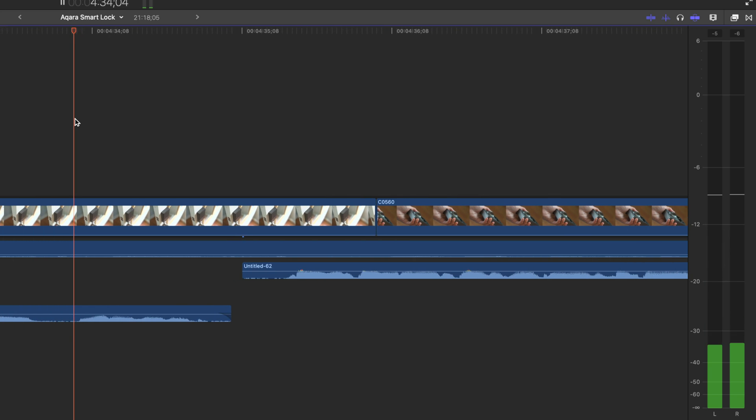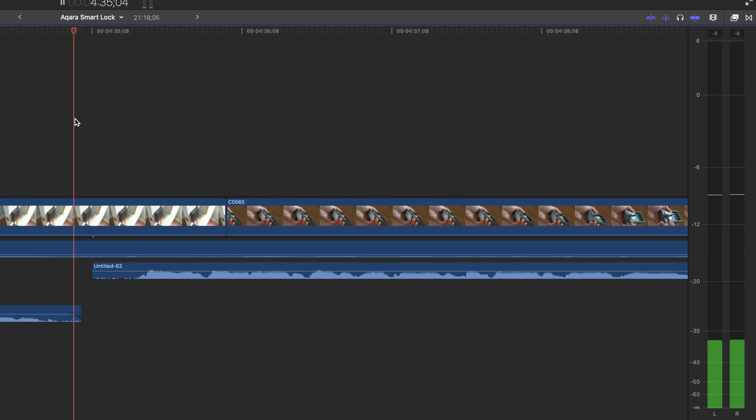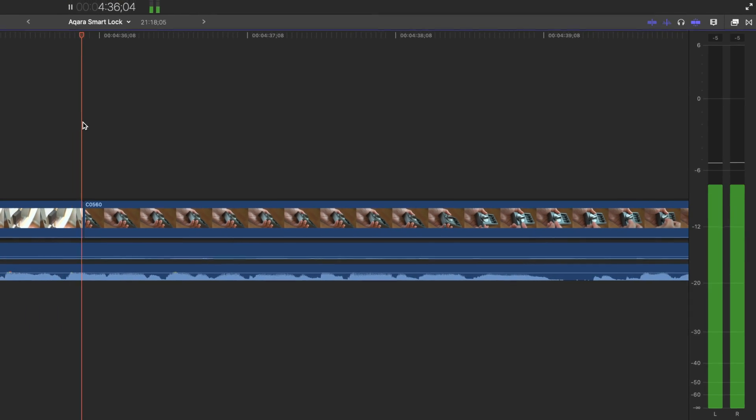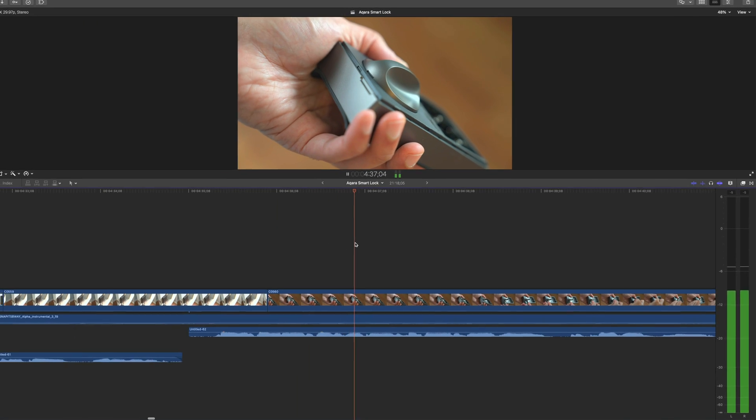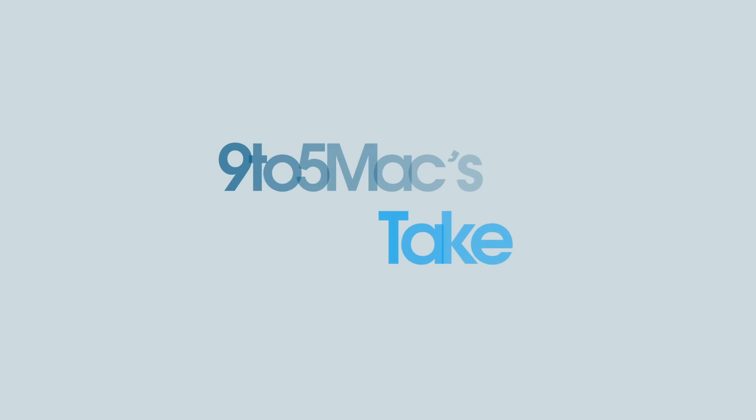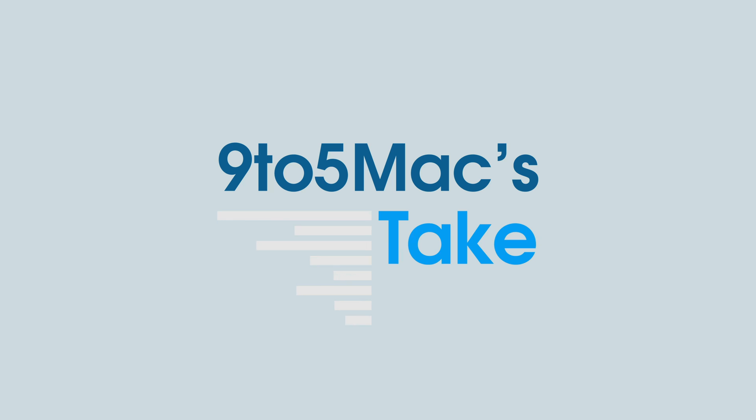How do you think it compares with DaVinci and Adobe? Let me know down below, in the comments section. So, I am, I have to say, pretty impressed with Apple's initial implementation of automatic timeline scrolling. Again, this is just one of the five or so tentpole features, if you will, for Final Cut Pro 10.7.